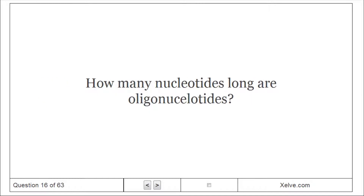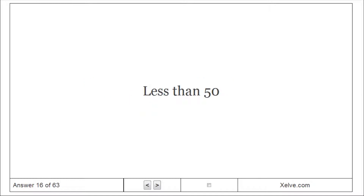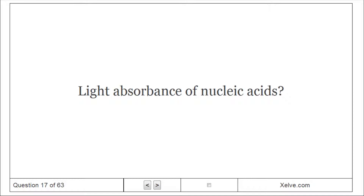How many nucleotides long are oligonucleotides? Less than 50.